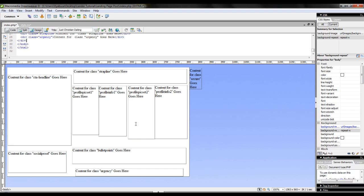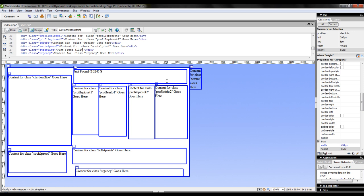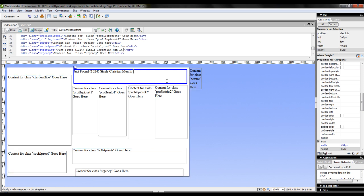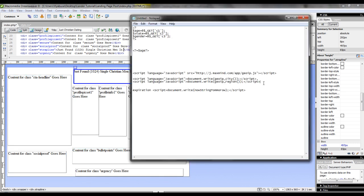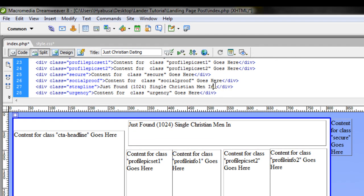Now the first div tag I'm going to edit is going to be my strapline area. Now for your strapline, you want to include something that really calls out the user. Since it's just a Christian dating offer, I'm going to use something really generic. Something like, just found, and we'll just pick a random number here, single Christian men in. Now here, instead of inserting something hard-coded, like a specific region, I'm going to insert a geoscript, which will pull that user's location. Now I have that script set aside, so I'll just quickly pull that up, copy it, and paste it into the code section.